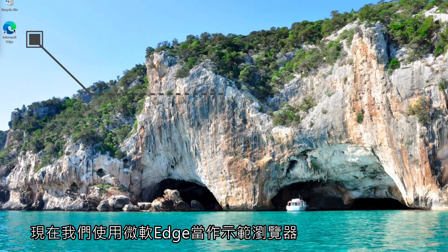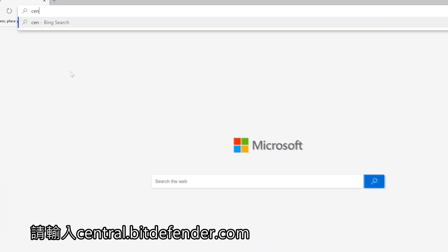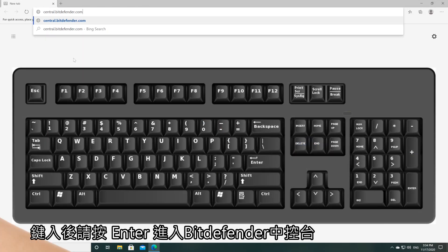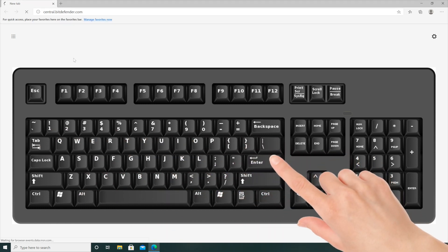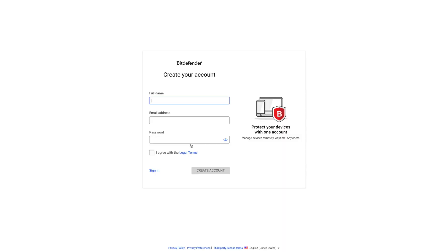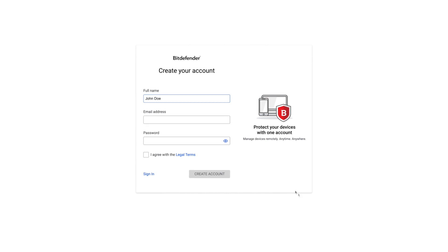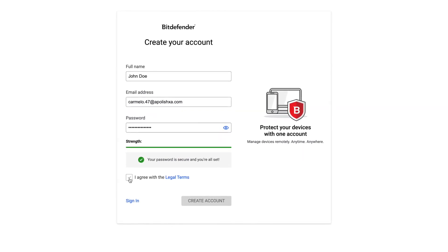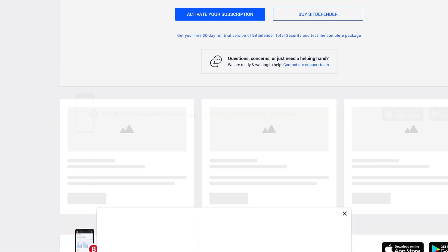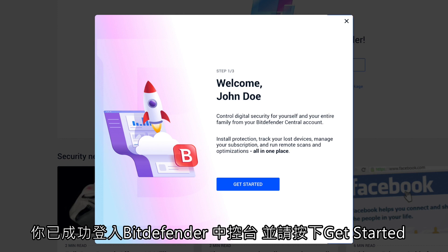To illustrate, we are using Microsoft Edge. Go to central.bitdefender.com and press Enter on your keyboard to access the page. Sign in with your Bitdefender Central account, or click 'Create Account' if you don't have one. Fill in the required information, then hit the 'Create Account' button. You are now logged into Bitdefender Central. If you see the welcome screen, click 'Get Started'.